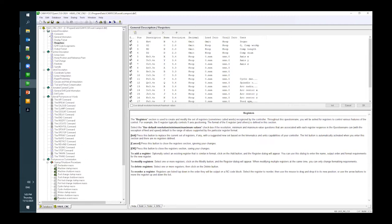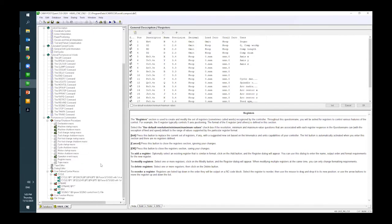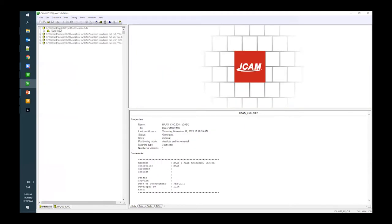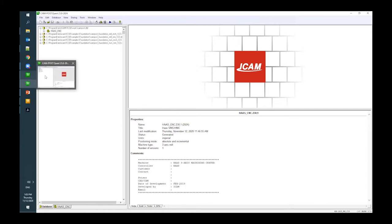I want to use the post I already created — it's just a basic post but it has all my customization. I want to use that same post and add on to it. Here in my program data under iCAM F230 I have that post. How do I change that post to iCAM Campost for v23? I would open Campost v23.